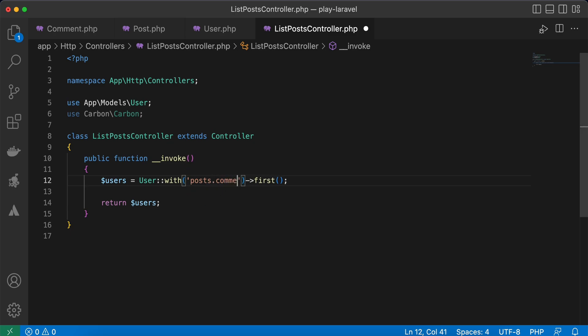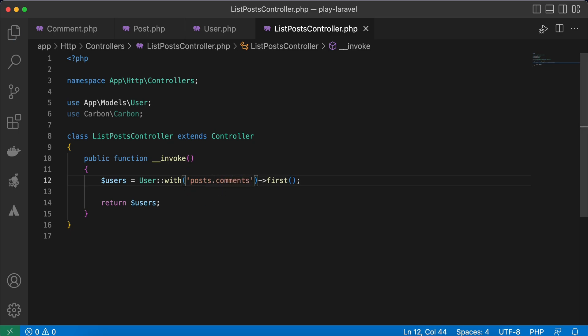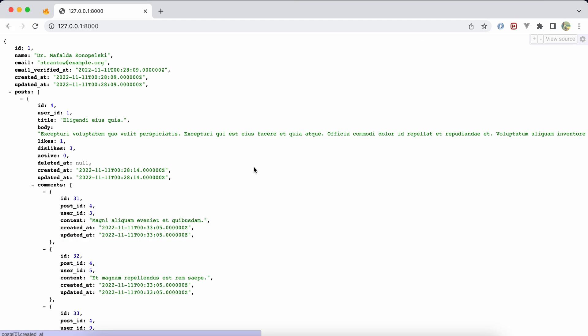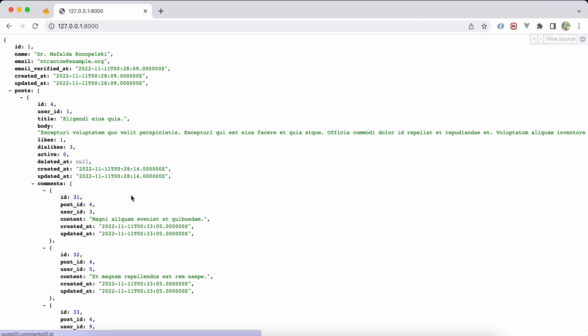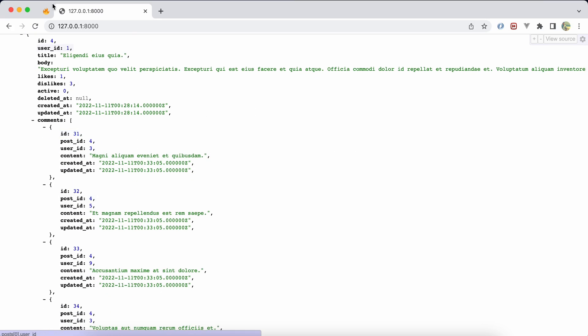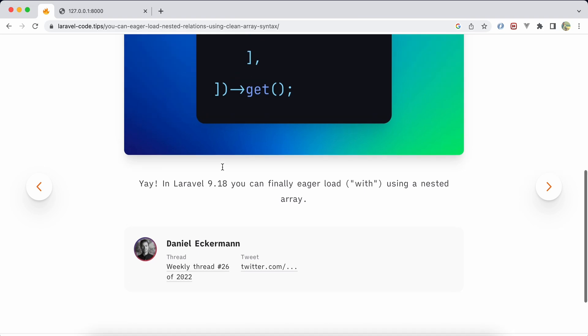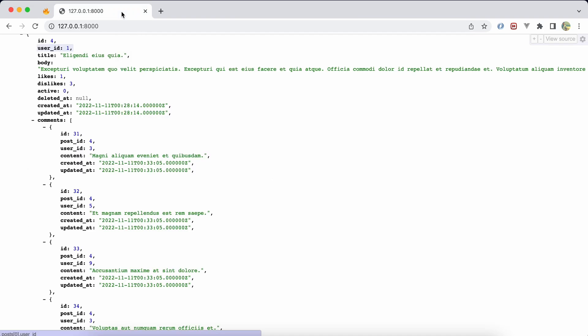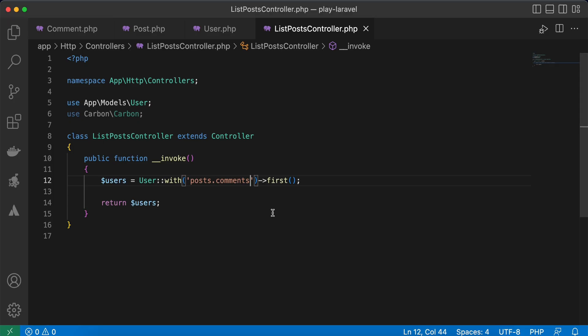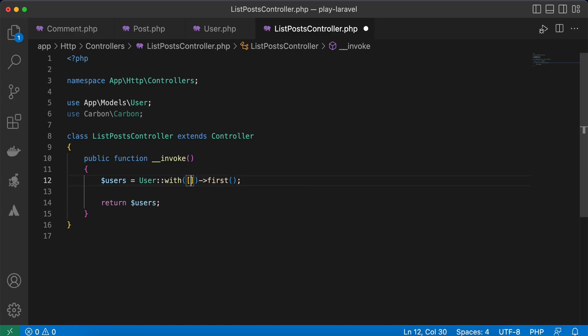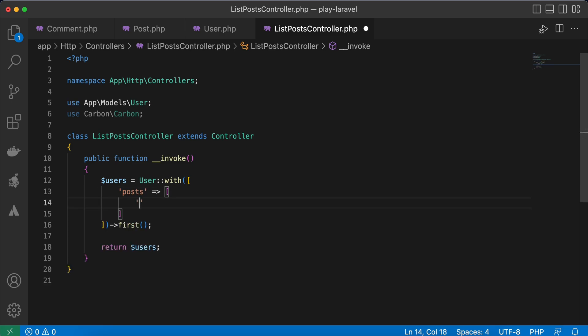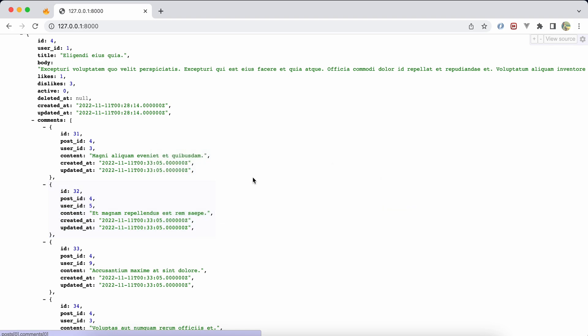But from Laravel 9.18, as mentioned here, we can use arrays like that. Remove this and open an array: 'posts', and as an array also, the child is 'comments'. Now refresh - the same result, right.